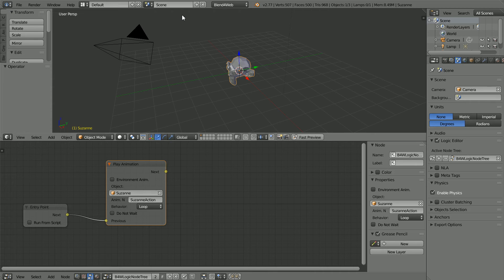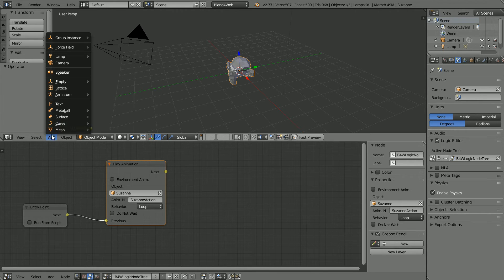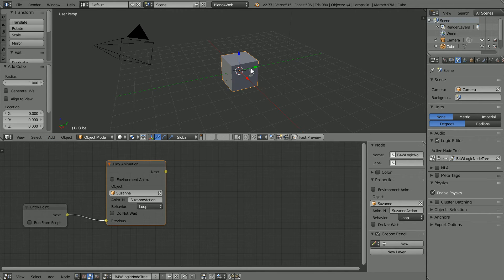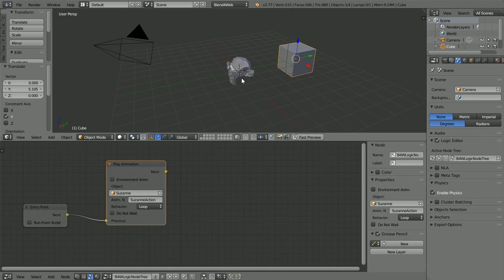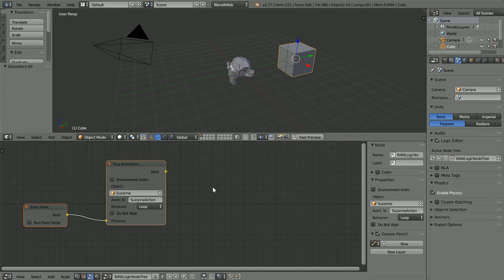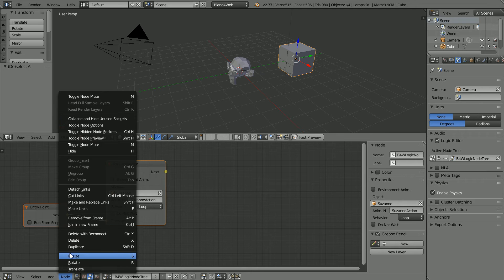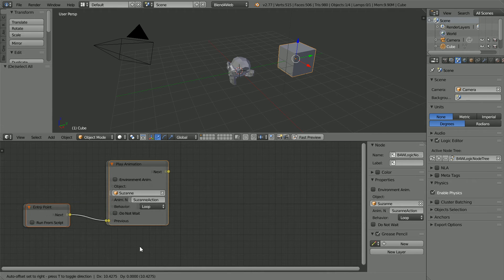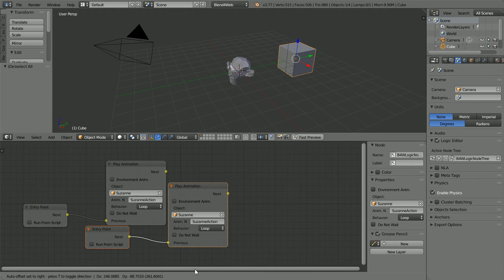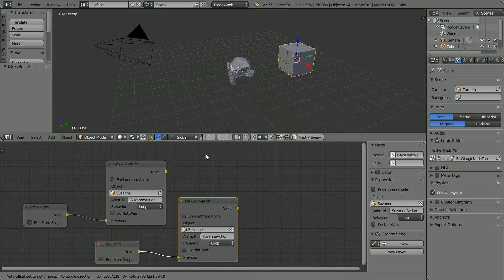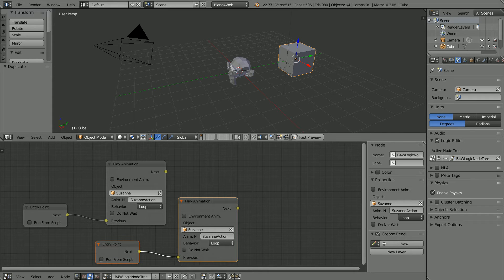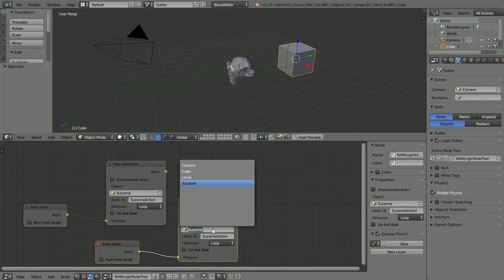How do we make two objects spin? Add mesh cube and move the cube to the side. In the node editor window, press A twice to select all nodes. In the node menu, duplicate and click to place the duplicates. Change the object to the cube.